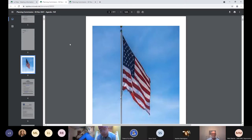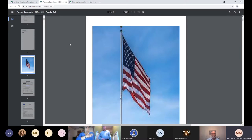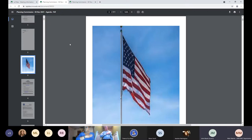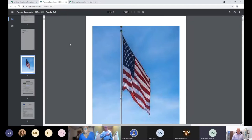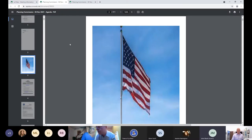Councilwoman Evelyn Bryant Ward, can you lead us in the Pledge of Allegiance, please? Yes, sir. Thank you. May we all stand for the pledge. I pledge allegiance to the flag of the United States of America and to the republic for which it stands, one nation, under God, indivisible, with liberty and justice for all.